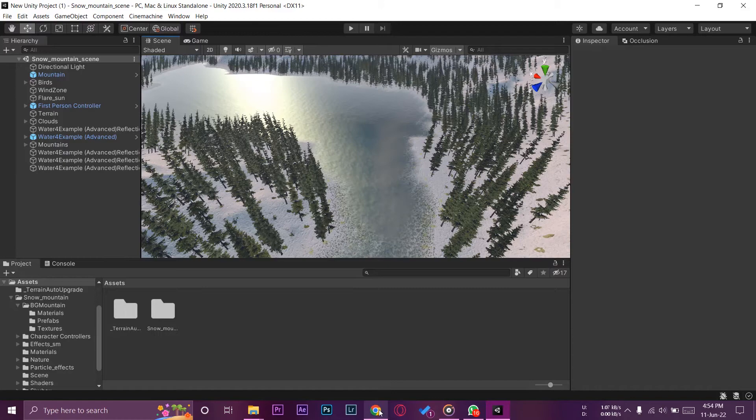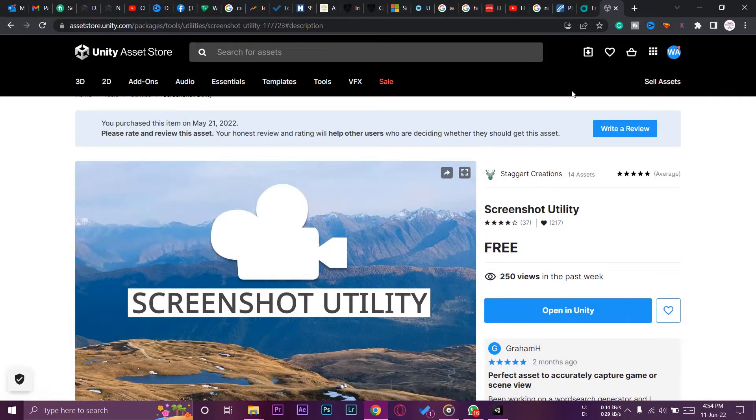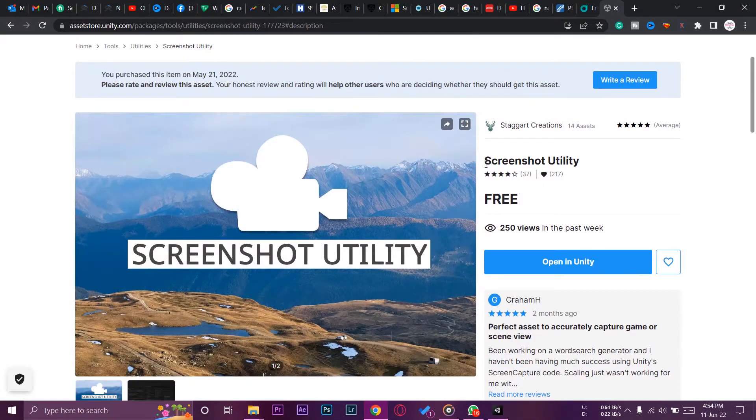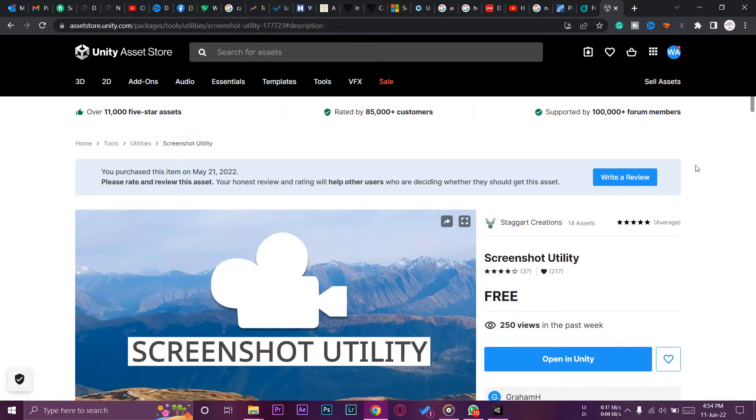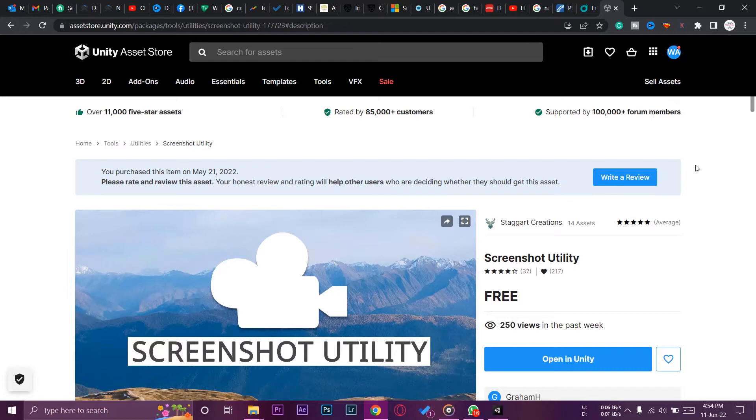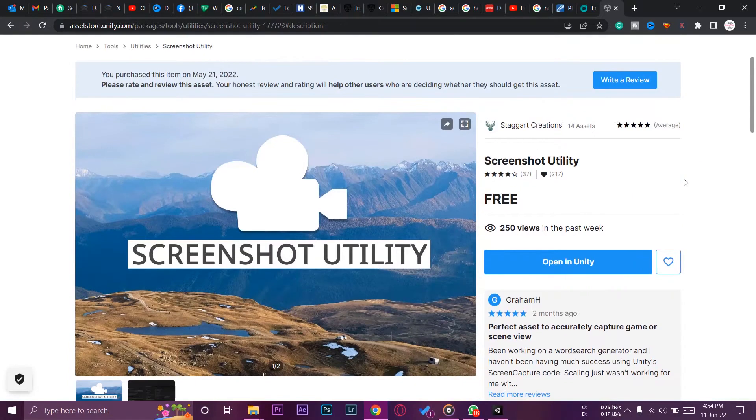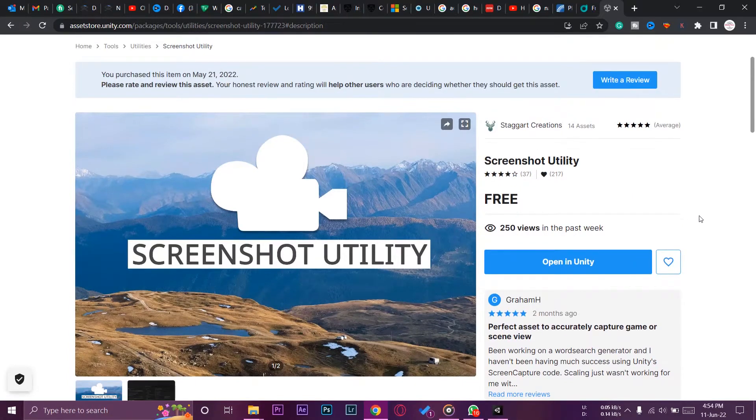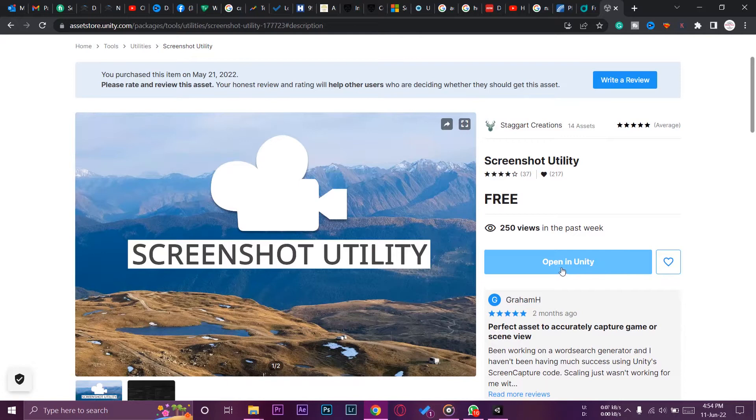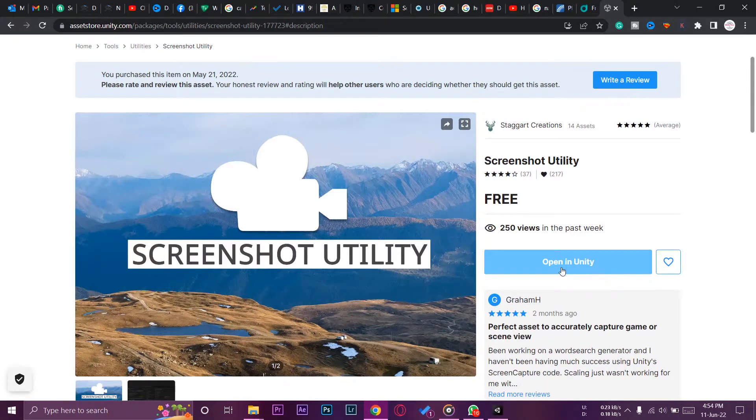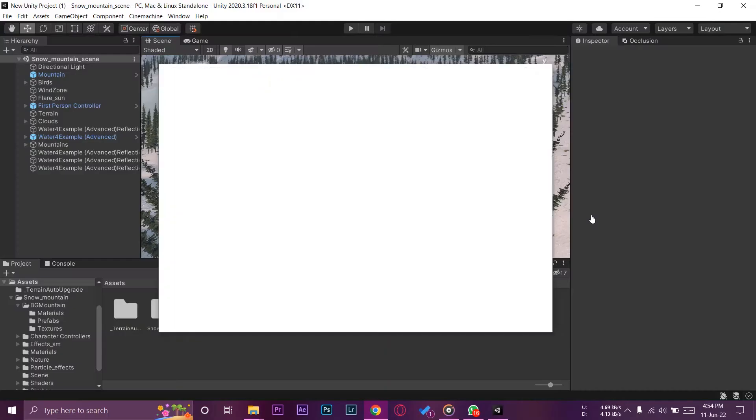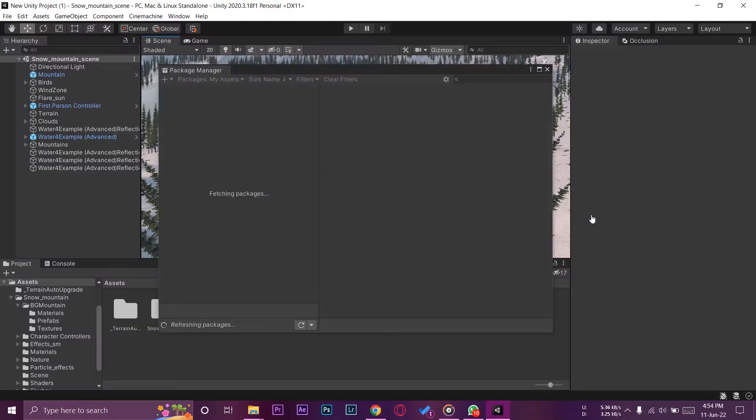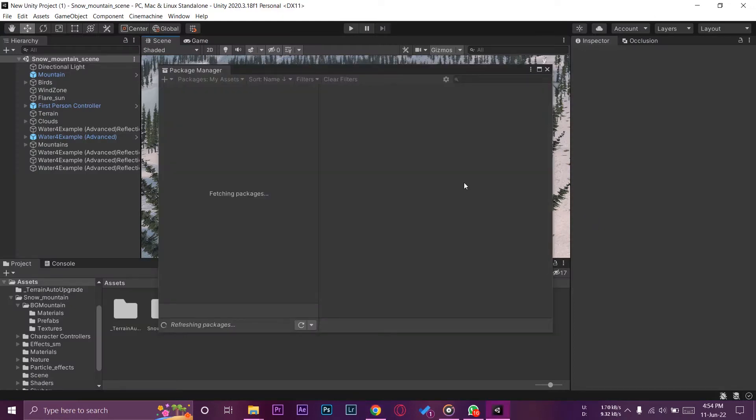For this you need to open your Asset Store and log into your Unity account. Here is the asset that we want to install or download: Screenshot Utility. I will put this asset link in the video description just below the like button. So it is completely free. In your case it's going to say 'Add to My Assets,' just press on add to your assets. After that we're going to press on 'Open in Unity,' so now it's going to open in Unity for whatever project you have just opened.